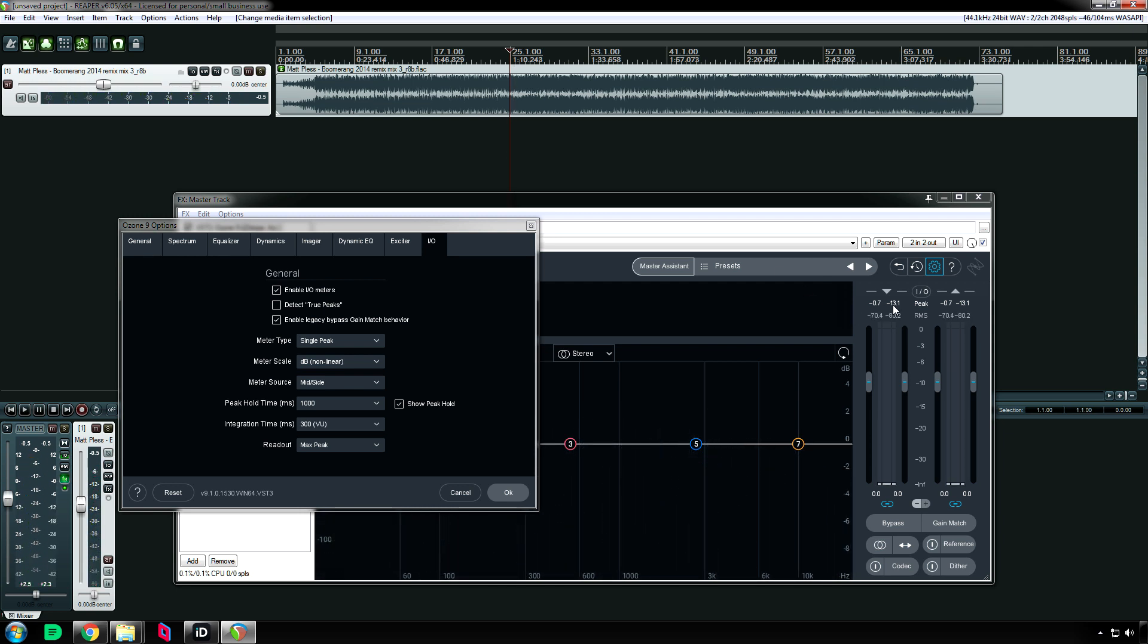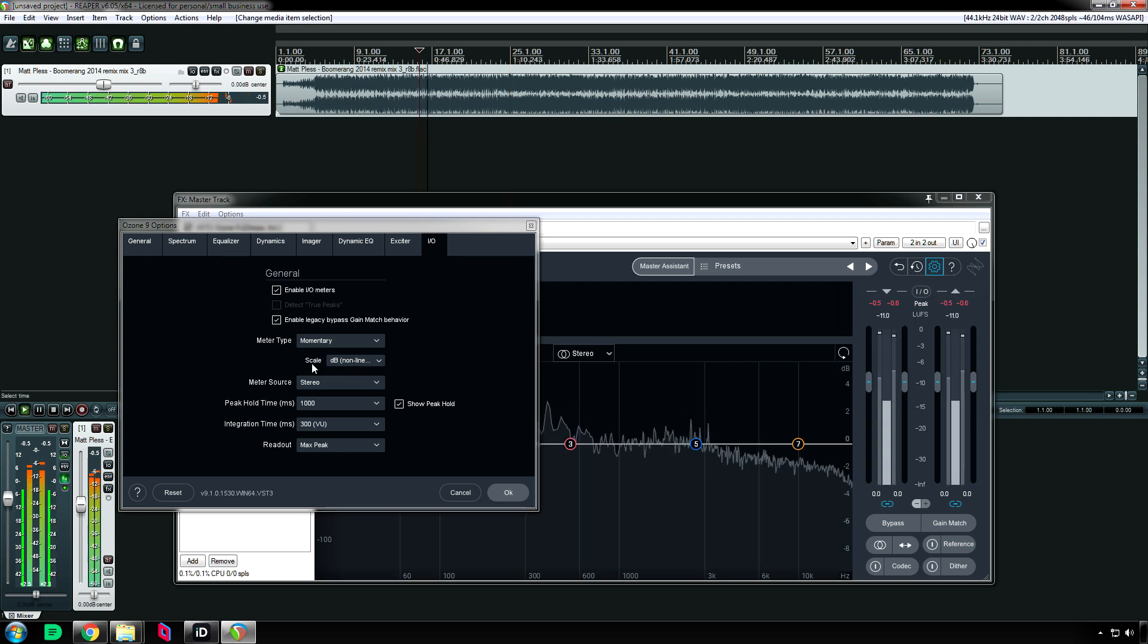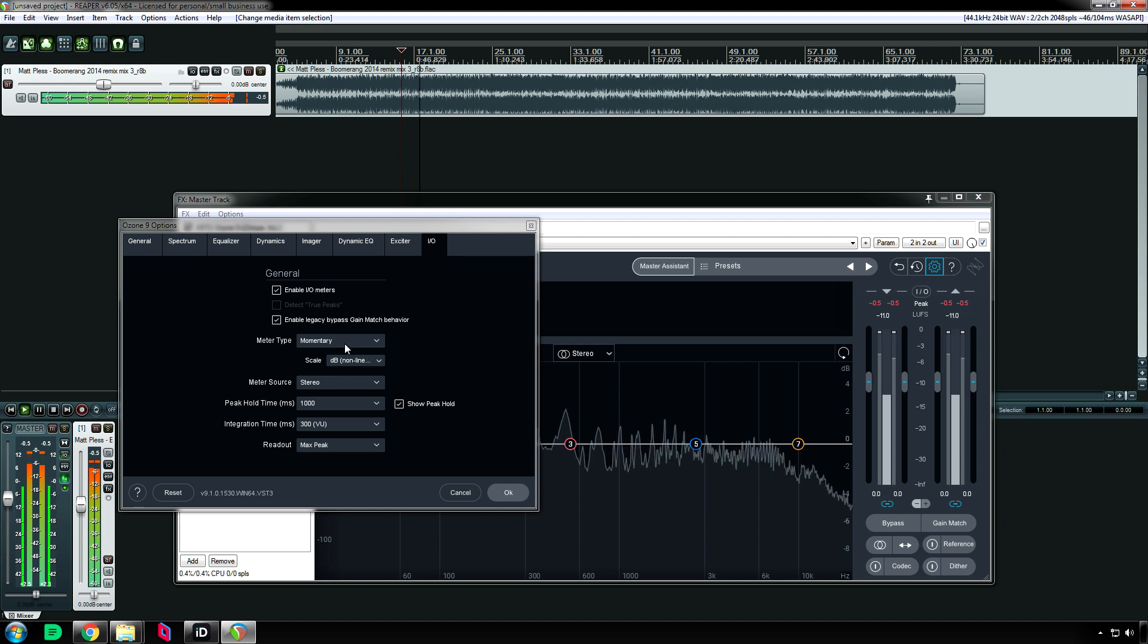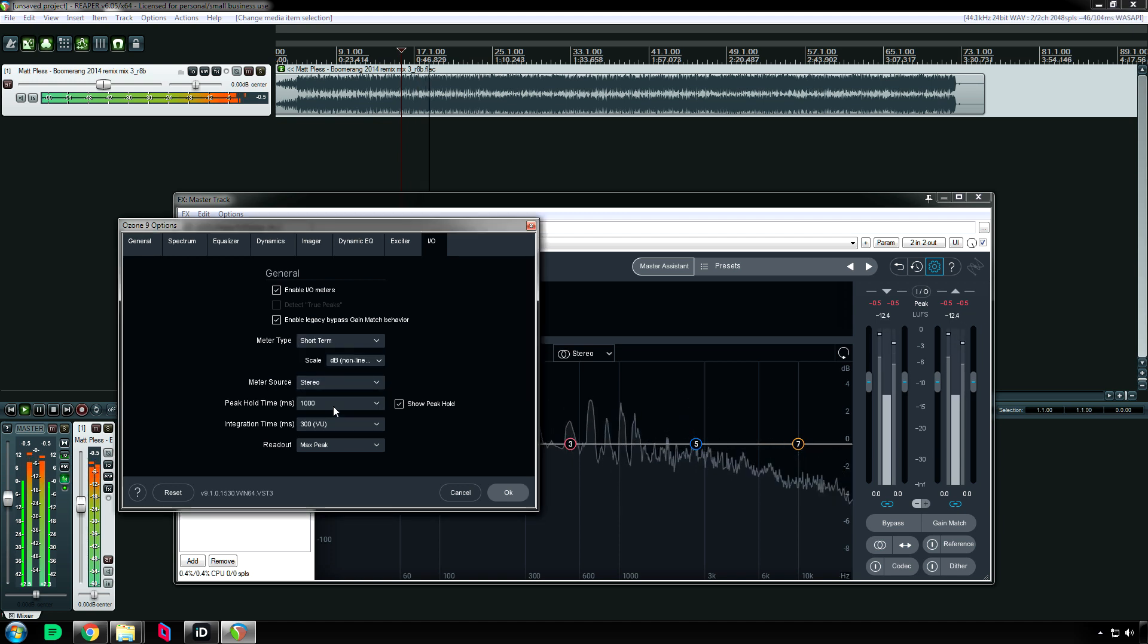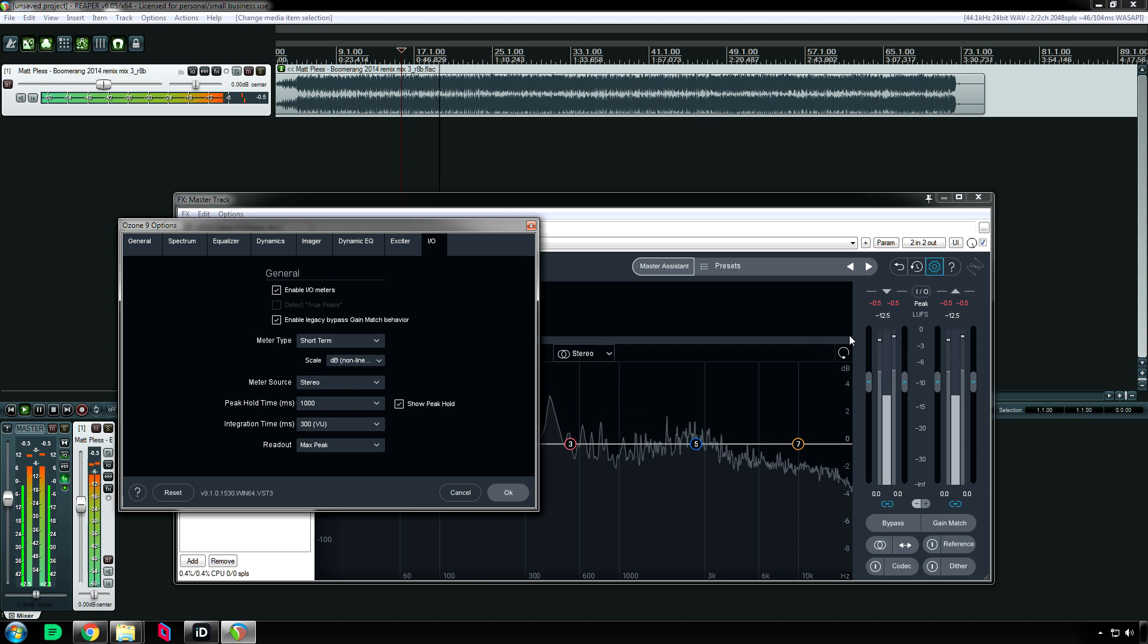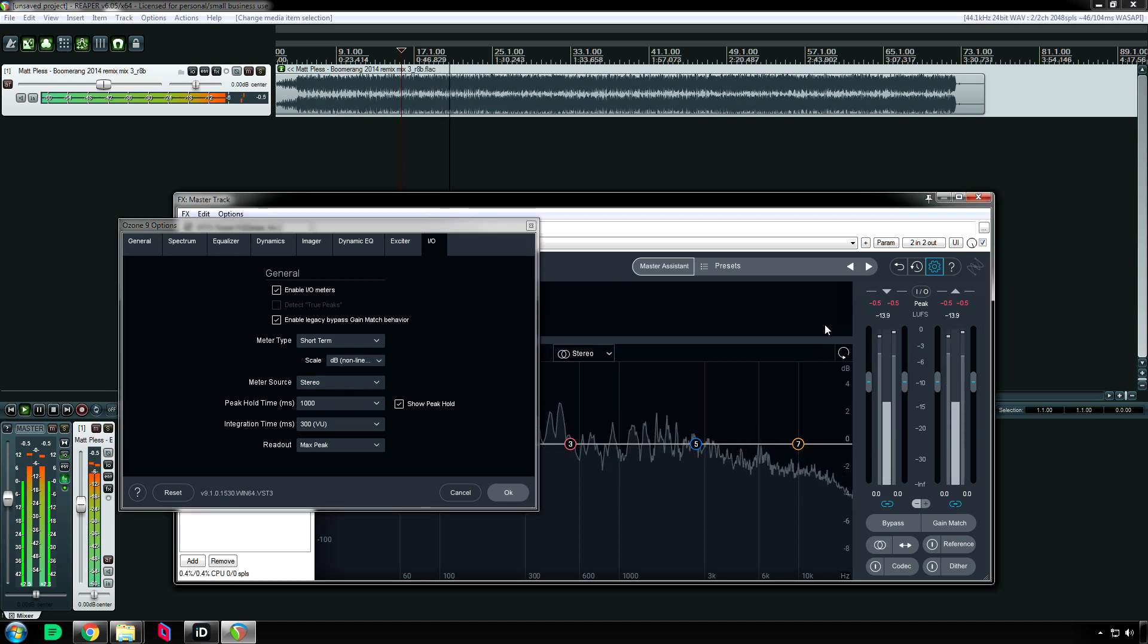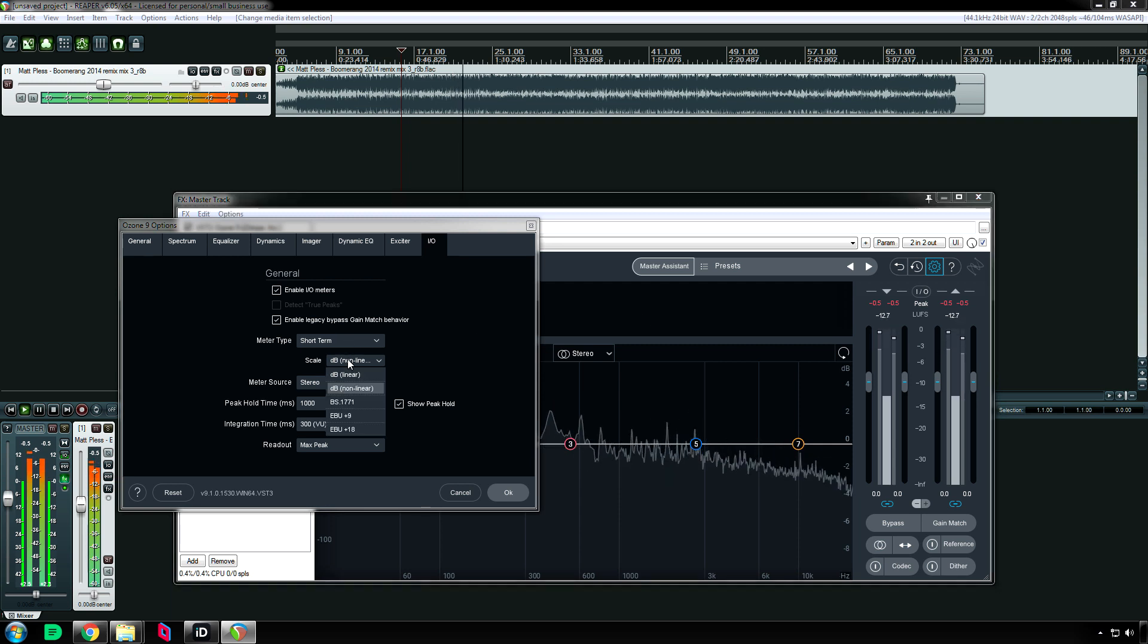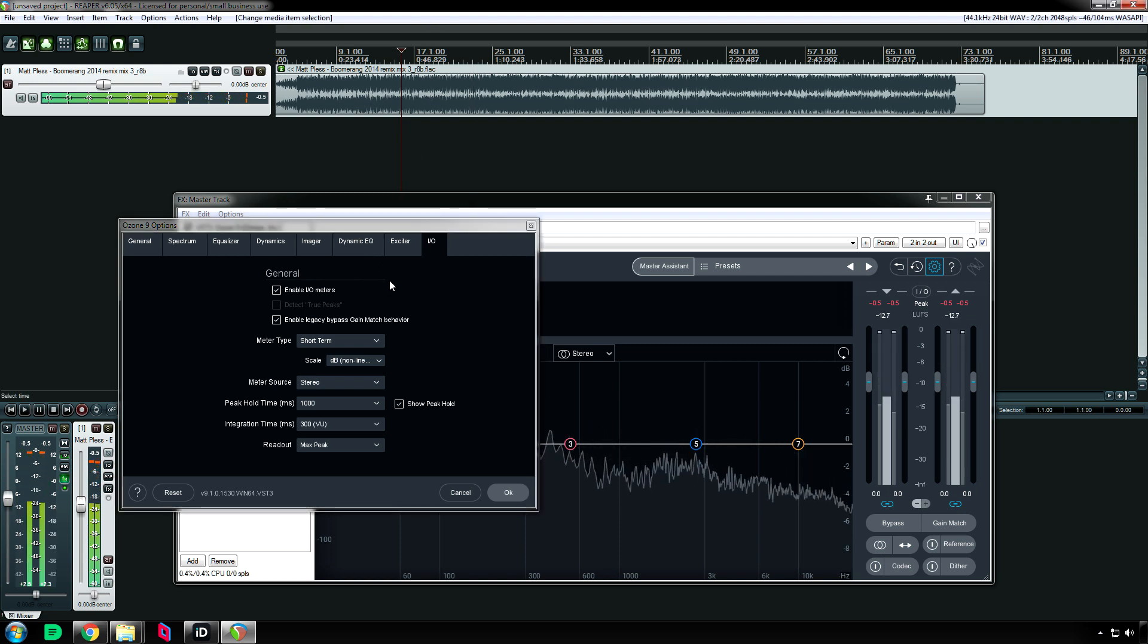[Audio continues] So yeah, single peak just shows the maximum peak that the audio is putting out. And that's it, at the top.